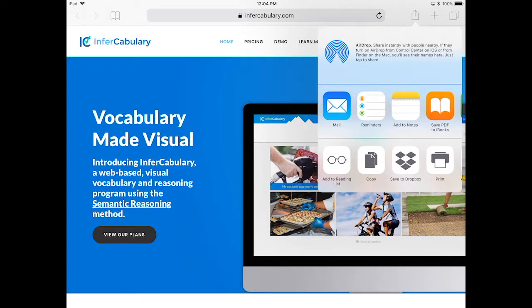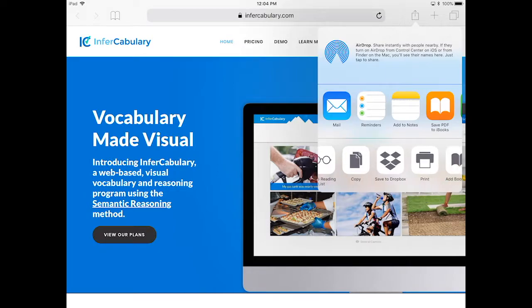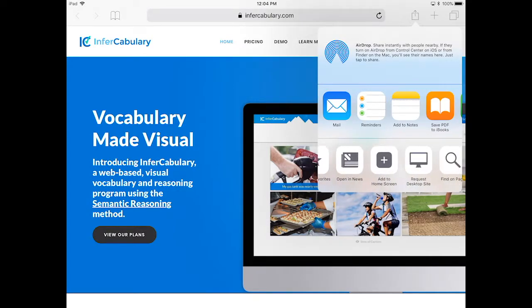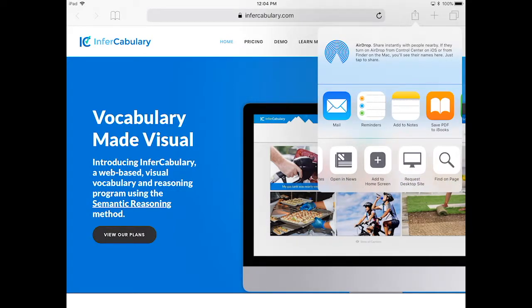Scroll through the menu on the bottom until you see Add to Home Screen. Once you see that icon, you can click on that and it will give you the option of adding a home screen button to your iPad.